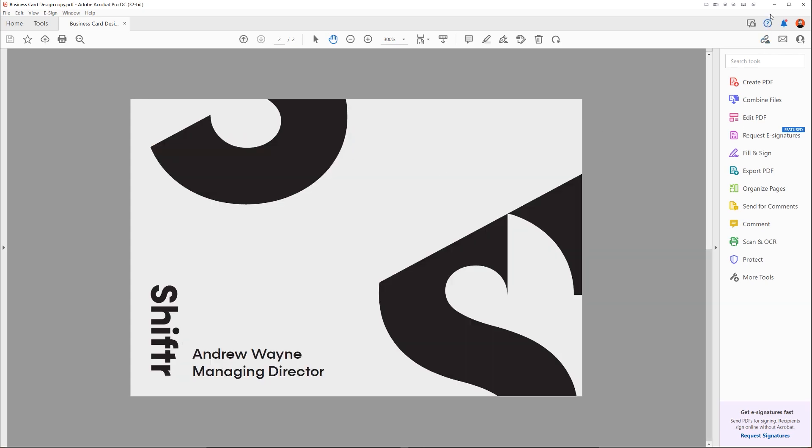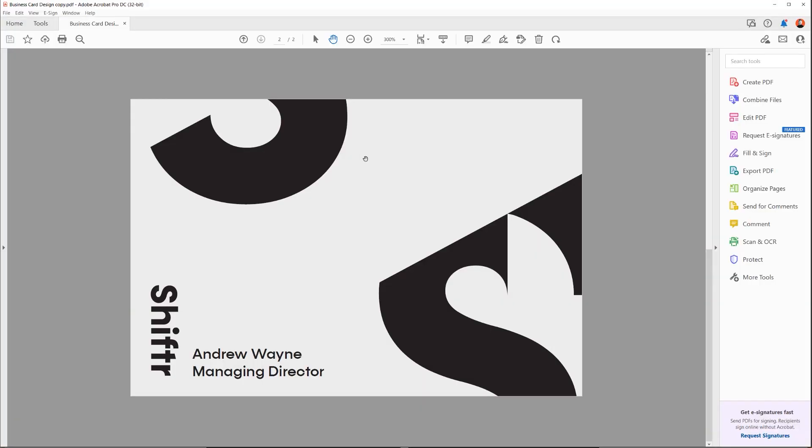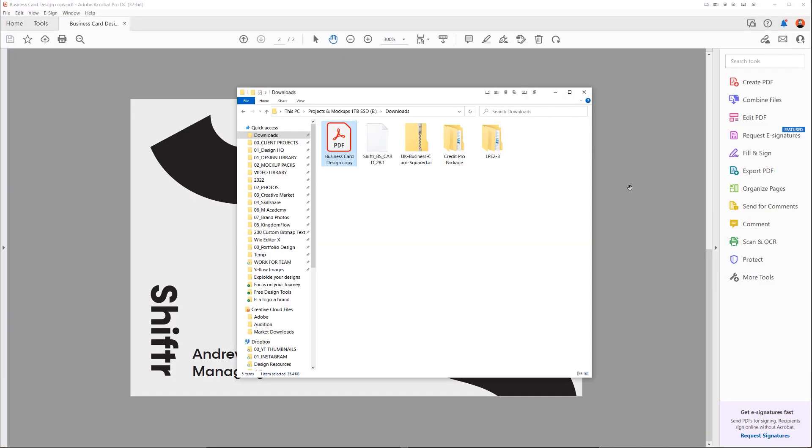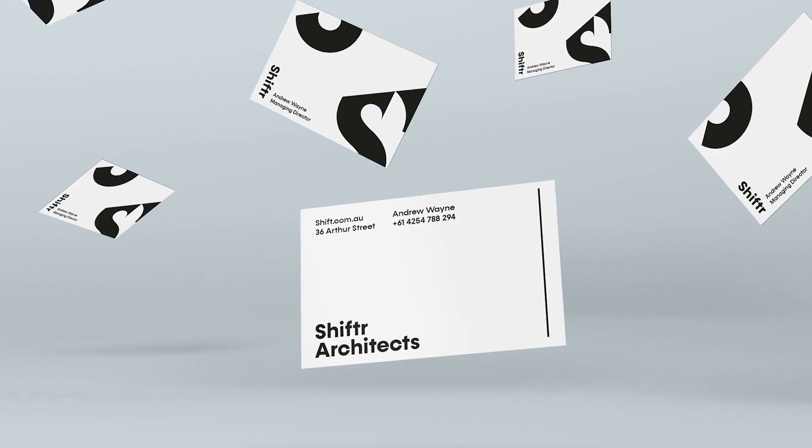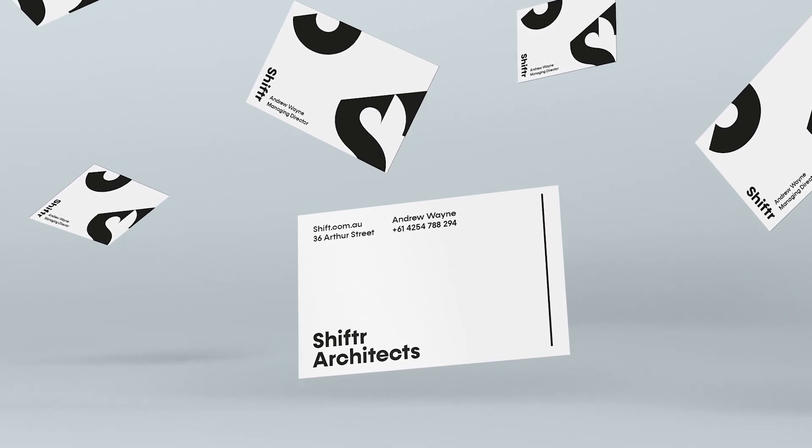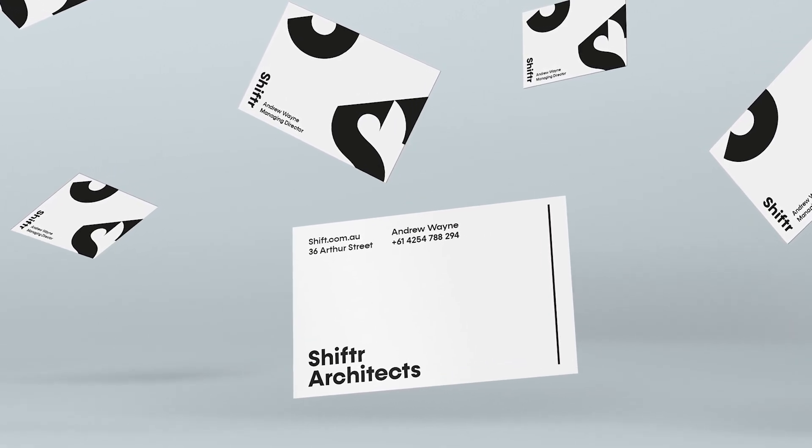And obviously you can save, if you need to do all the trim marks and stuff, then you can do that. So that's how you design a business card in Adobe Illustrator. It's pretty simple, pretty easy.